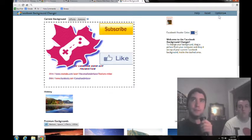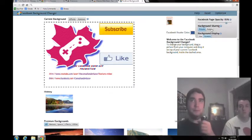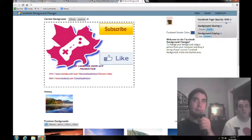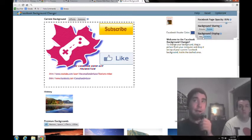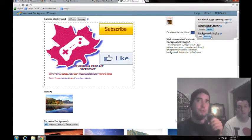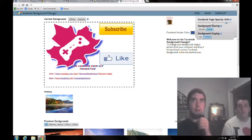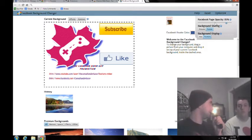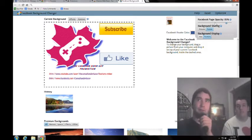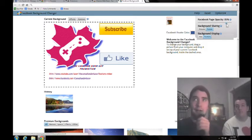And you can go to options here. And you want to make it public, if you want. Background display, you can tile it, or you can just stretch it so it stretches out, which is what I'm going to do. The background page opacity, I don't know how to say that. Did I say that right?